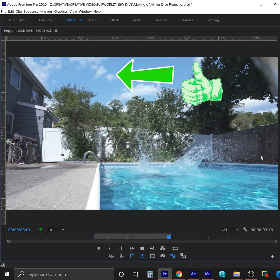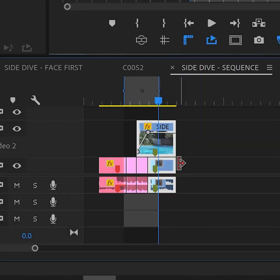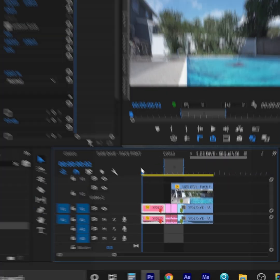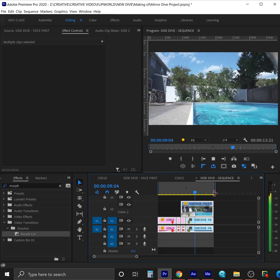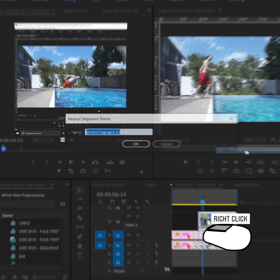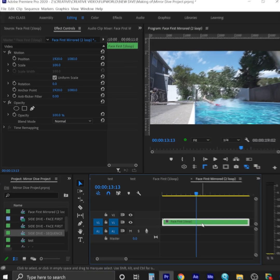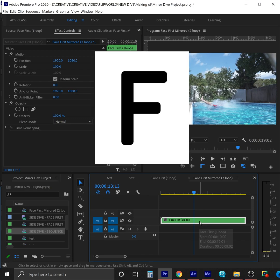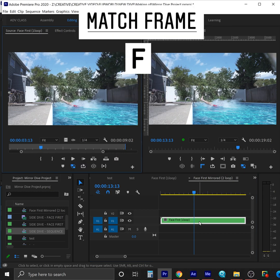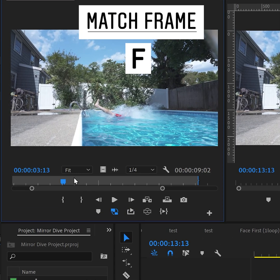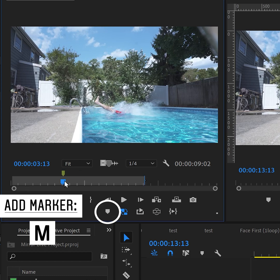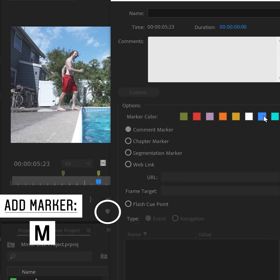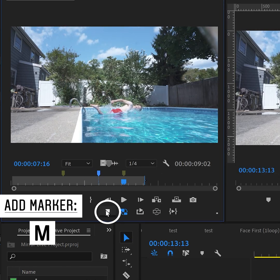Now that we have a smooth transition from a front dive to a back dive, we're going to extend these clips so there's plenty of time of just water at the beginning and end. Next, we're going to select all these clips and nest them into a sequence we'll call face first one loop. Then you're going to click this clip and press the letter F. This is the match frame command and brings the clip into the source monitor where we can add a marker at the point where you're coming out of the water, a marker where you're up on landing, and then another marker right when you hit the water again.